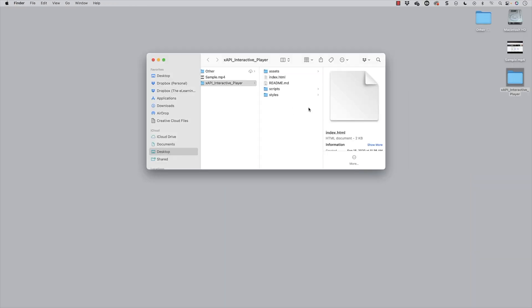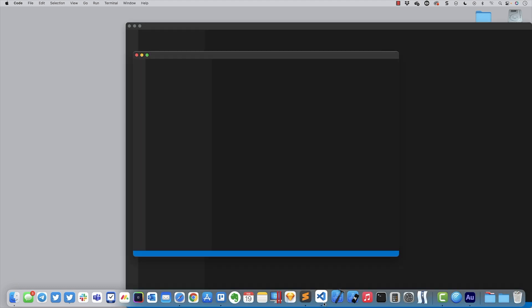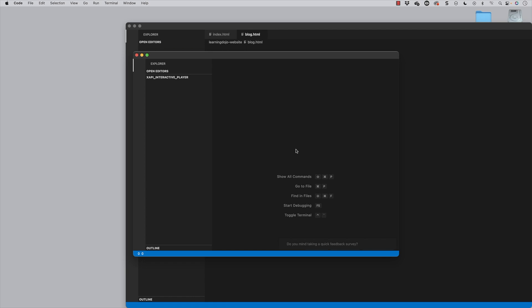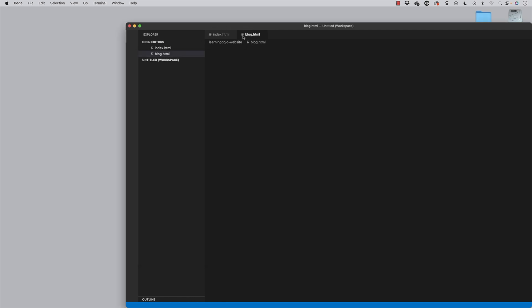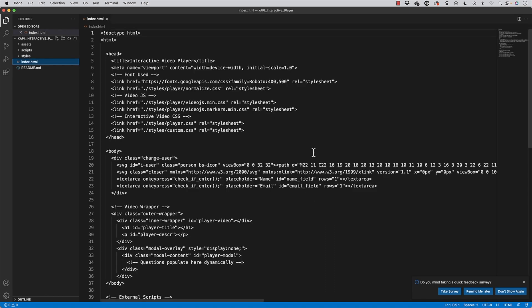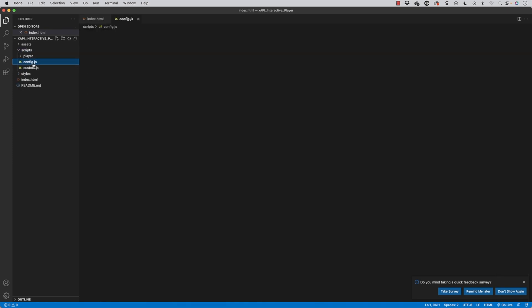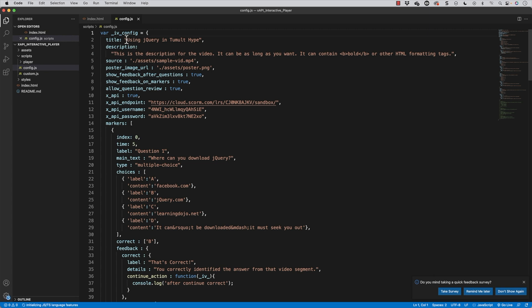To do this, there are two different ways that you can edit this template. The first way is you can open this folder up inside of a text editor — this is the harder way but it's the more flexible way. Inside the text editor you can go in and customize to your heart's content. Here's my text editor — I'm going to pull up the index.html. If I go into the scripts folder and then go into the config.js, this is where I can see and update the title of the video.